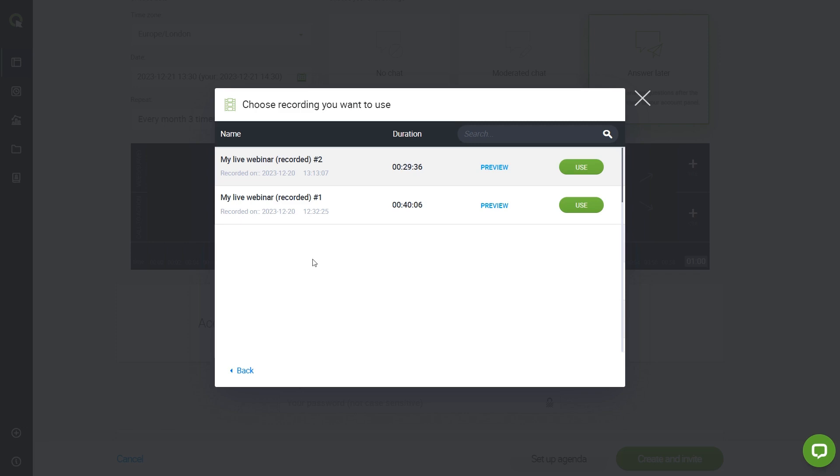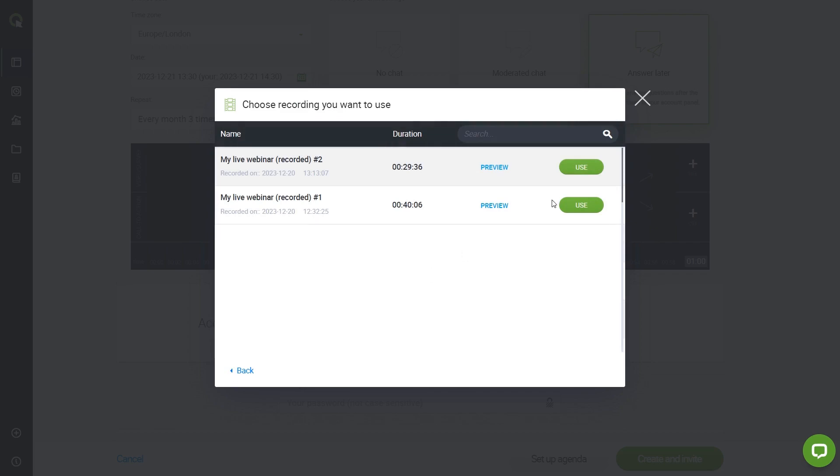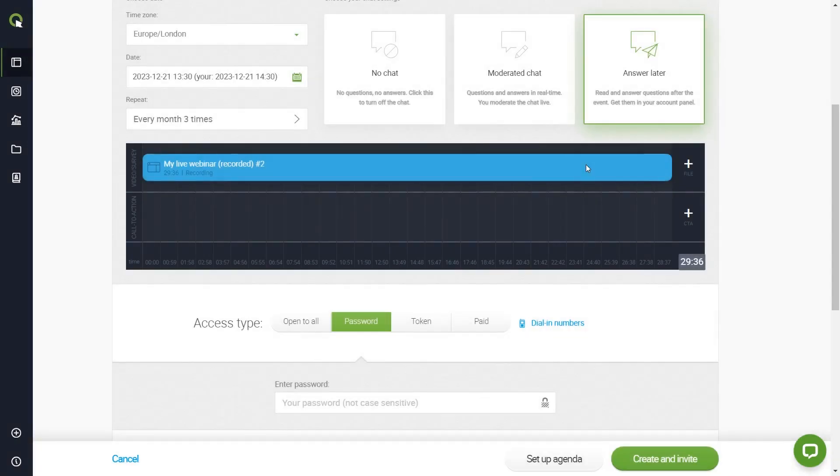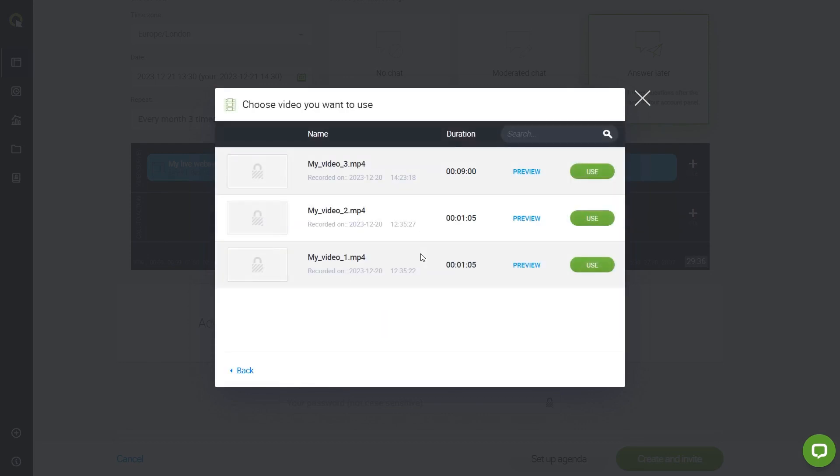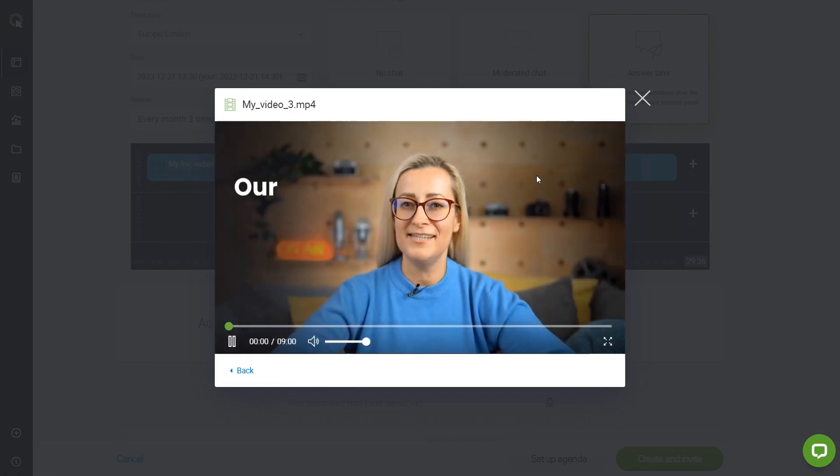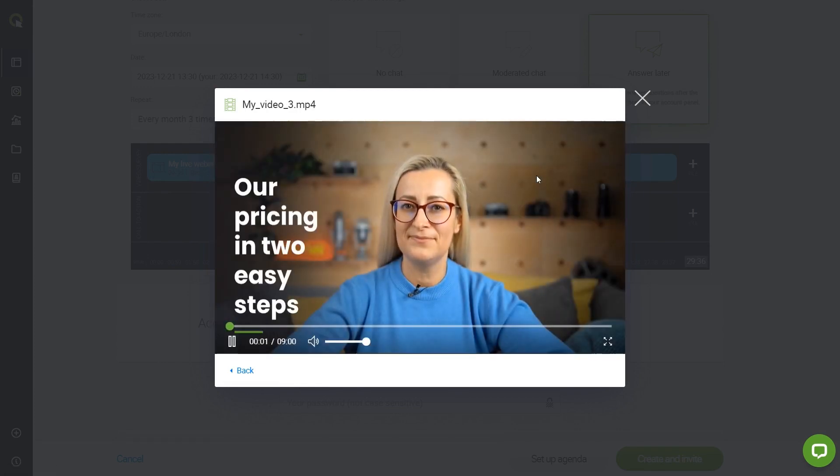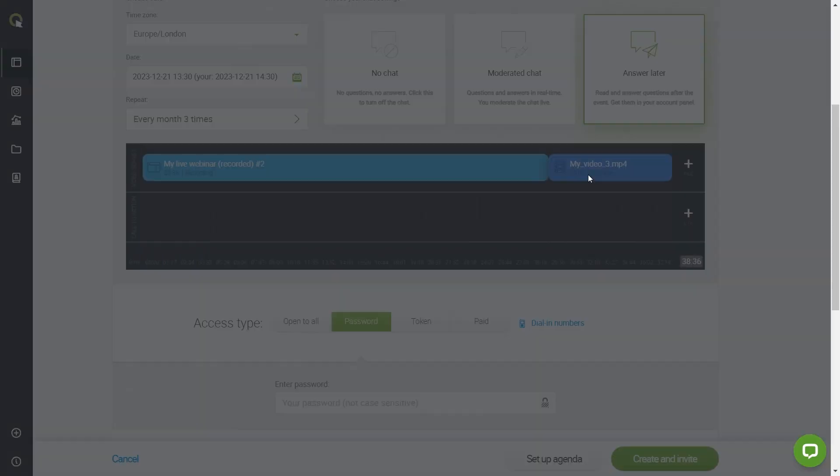Choose the file from the list. Hit the preview to double-check it, and then click Use. Here it is on your timeline. Click the upper plus again to add more. Now click the Video button and select a video you have previously added to your file storage. Again, you can preview it and click Use to upload.